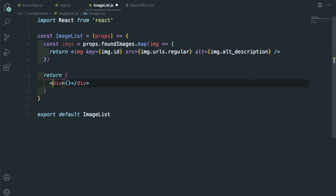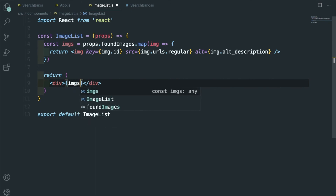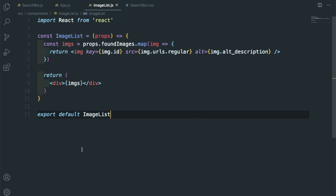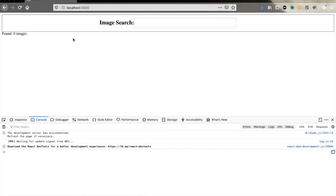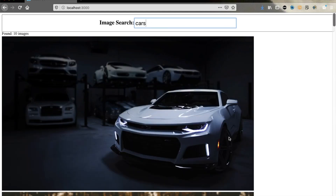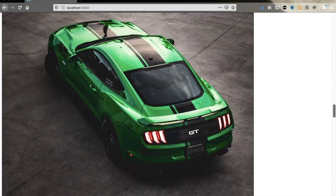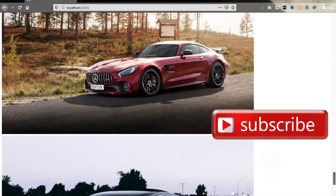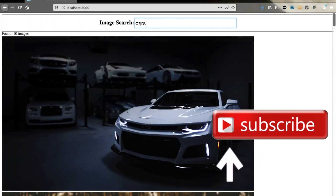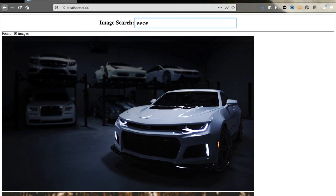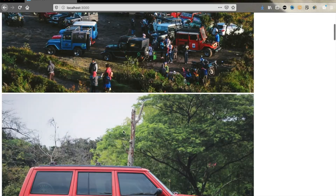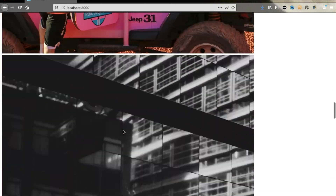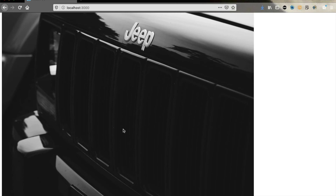Let me show the images. Let me save it. It's showing found zero initially then I search cars and it is showing all 10 images of cars. I always search cars - let me give jeeps and see, it is showing all the jeep pictures. This concludes part 3 of the series. See you soon.